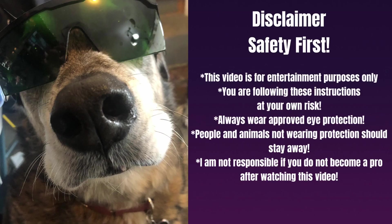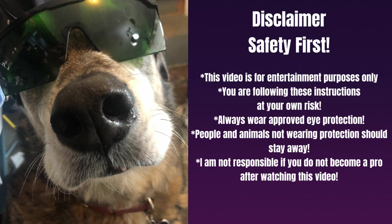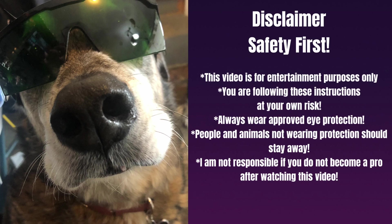Before we begin, yes, safety time and disclaimer. Safety first. This video is for entertainment purposes only. You are following these instructions at your own risk. Always wear approved eye protection. People and animals not wearing protection should stay away. And I am not responsible if you do not become a pro after watching this video.